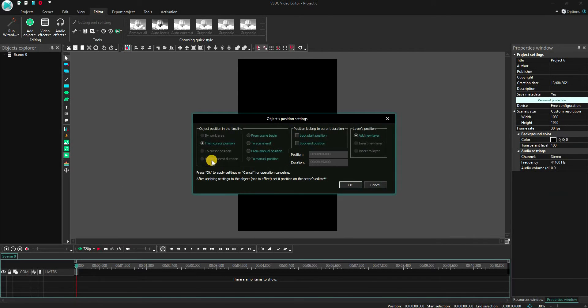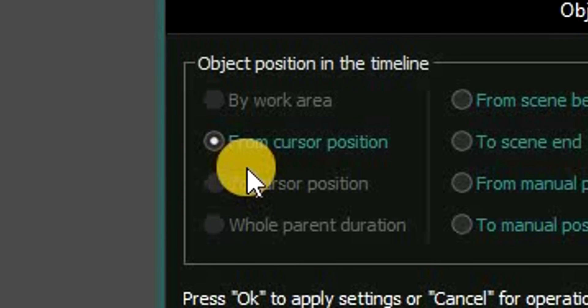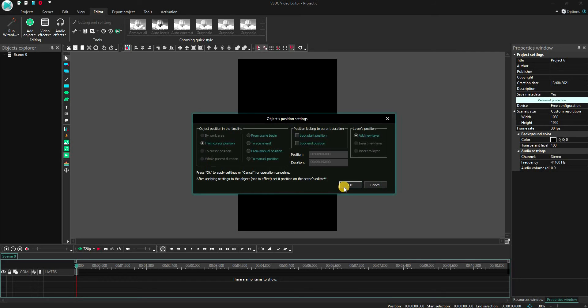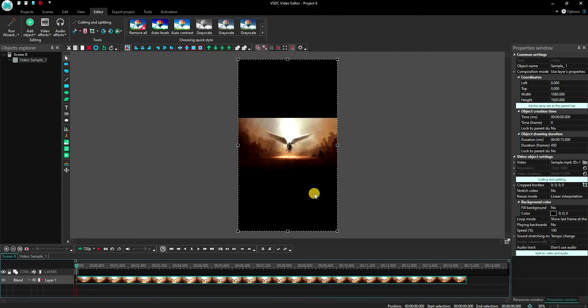Make sure that the From Cursor Position button is checked and then click OK. If you don't want to crop out any portion of the video, you can simply export the video now and YouTube will accept it as a Shorts video.